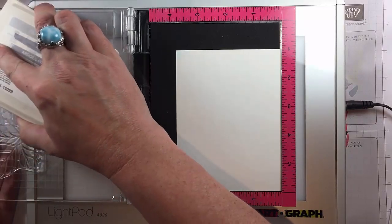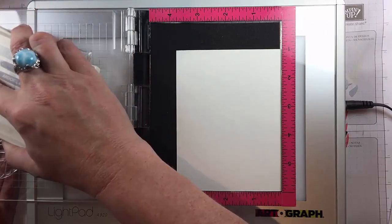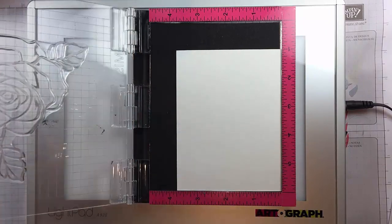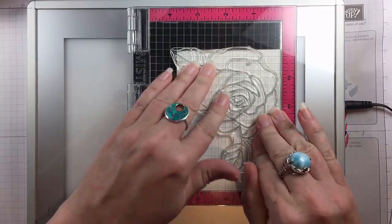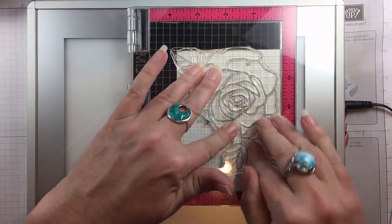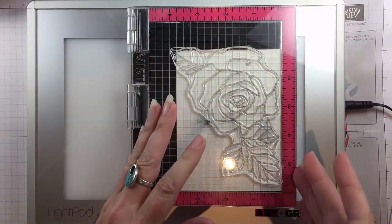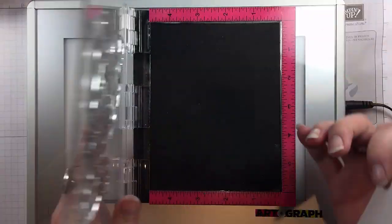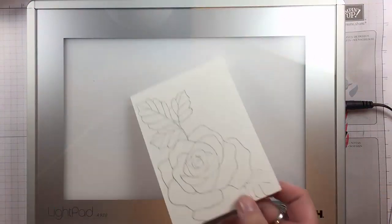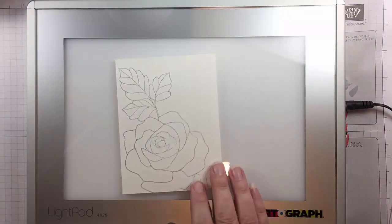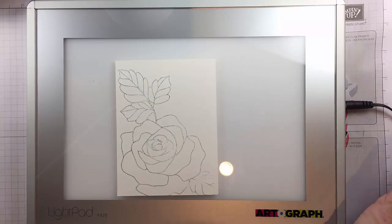To begin with I am inking up the large rose stamp from Rose Wonder from Stampin Up in Smoky Slate ink and I'm just using this as a template so I don't have to have it stamped perfectly.